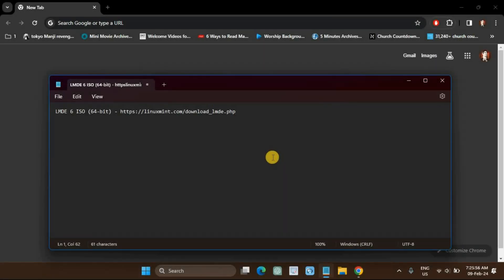Download the LMDE 6 ISO file from the Linux Mint official webpage. The link is in the description.